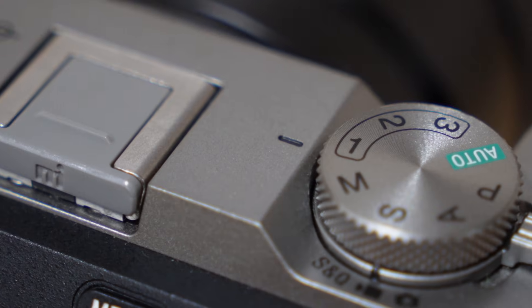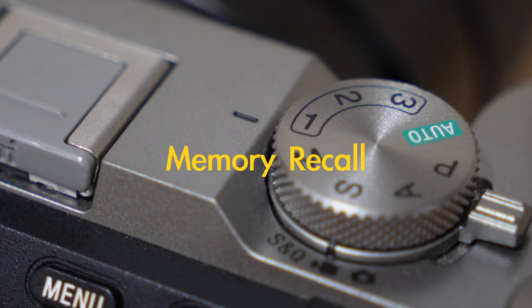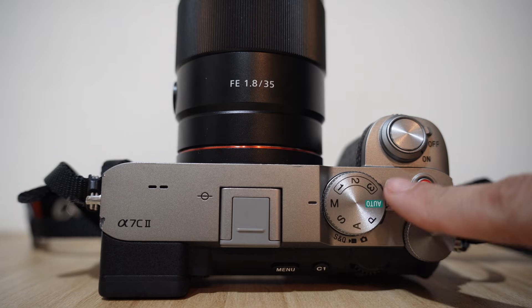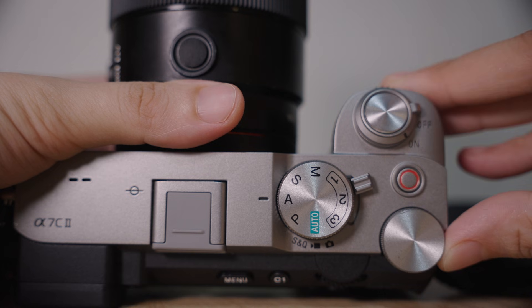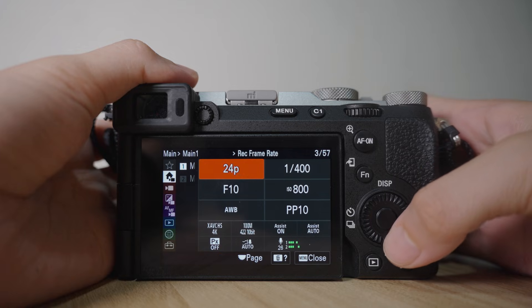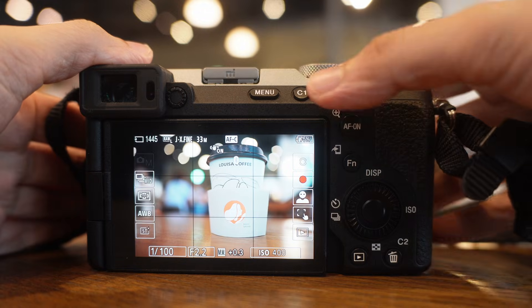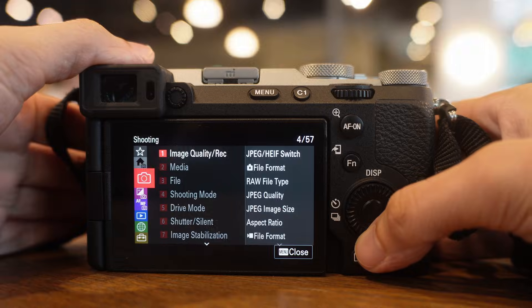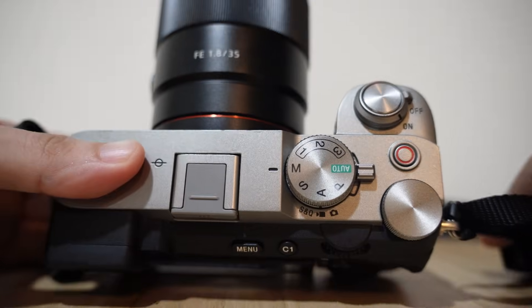In this video I will show you how to set up memory recall on your a7C2, which is the 1, 2, and 3 dial at the top of your camera. If you are using the Sony a7 IV, the operation is the same. This is a more advanced video — if you are still not familiar with basic settings, please watch my previous tutorials before continuing.